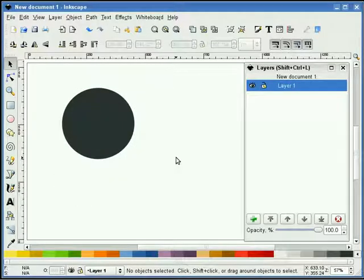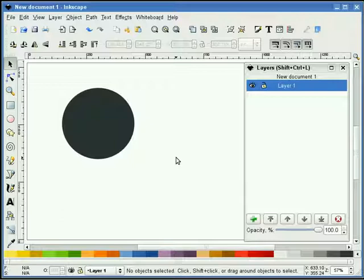And that is layers in Inkscape. Thank you for watching. I'm Ethan X.